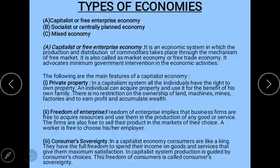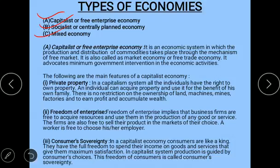Now let us discuss the types of economies. There are three types of economies: the capitalist economy, the socialist economy, and the mixed economy. We will look at each type one by one, starting with the capitalist economy.